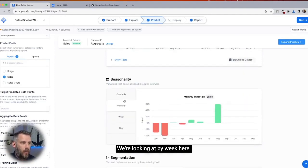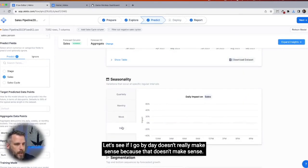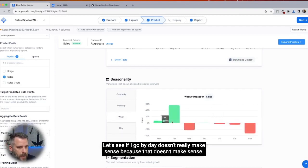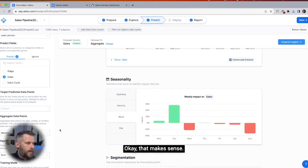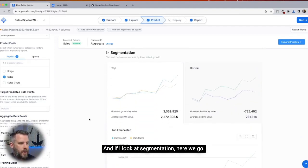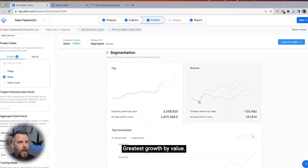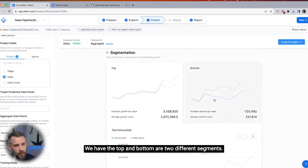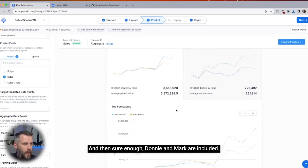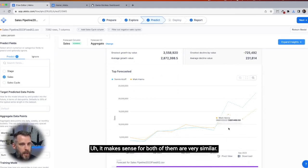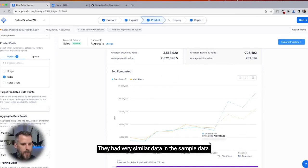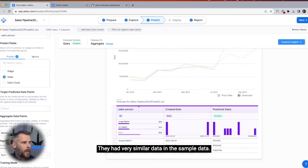Now let's look at seasonality — we're looking at by week here. If I go by day it doesn't really make sense. But if we look here, Monday and Tuesday are the biggest days — that makes sense. And if I look at segmentation, here we go: greatest growth by value. We have the top and bottom as two different segments. Donnie and Mark are included, and it makes sense — both of them have very similar data in the sample data.